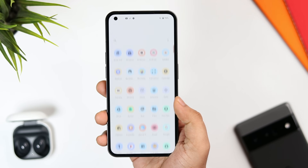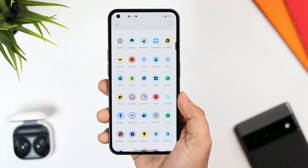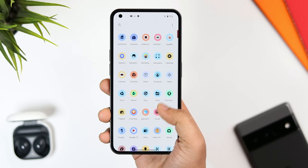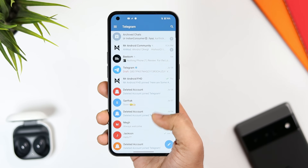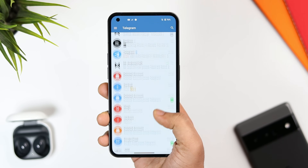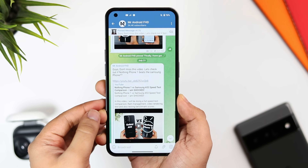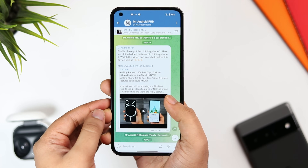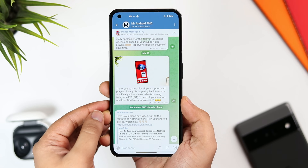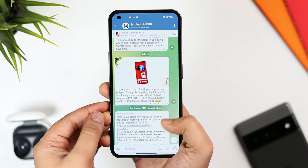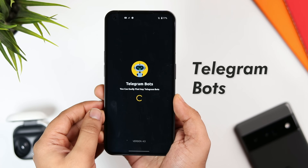If you have already installed Telegram on your phone, then I'm sure you might have heard of Telegram bots. Basically these bots help you to perform certain tasks like converting your files, downloading videos from Instagram and YouTube, and there are so many different bots that can help you perform various tasks without the need of installing any third-party applications. Now if you really want to find some useful bots in Telegram, you can install this app called Telegram Bots.